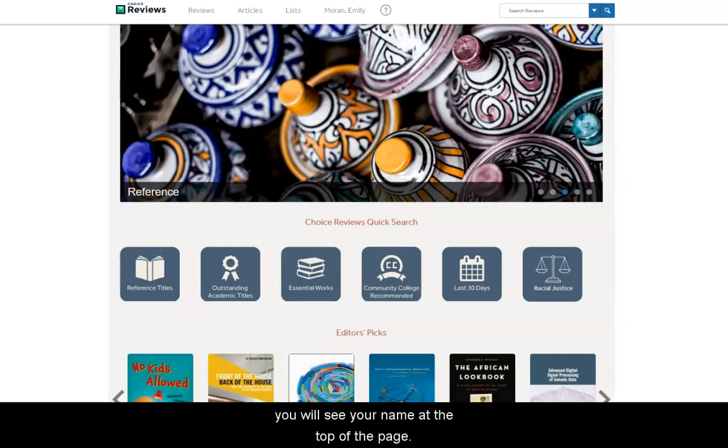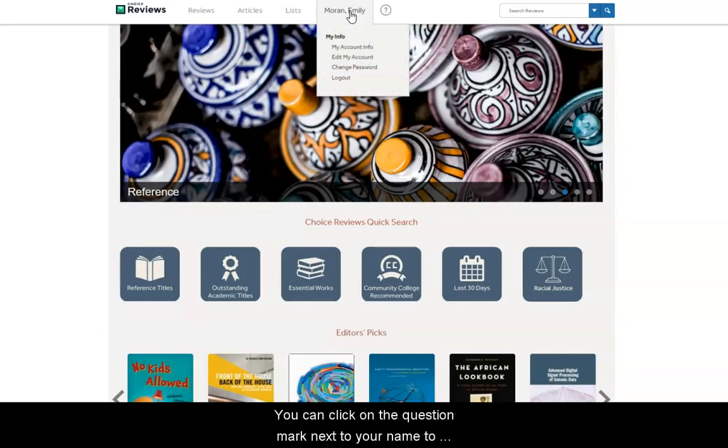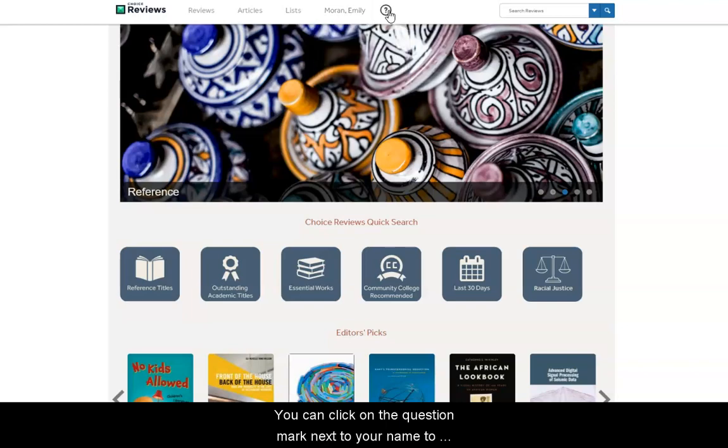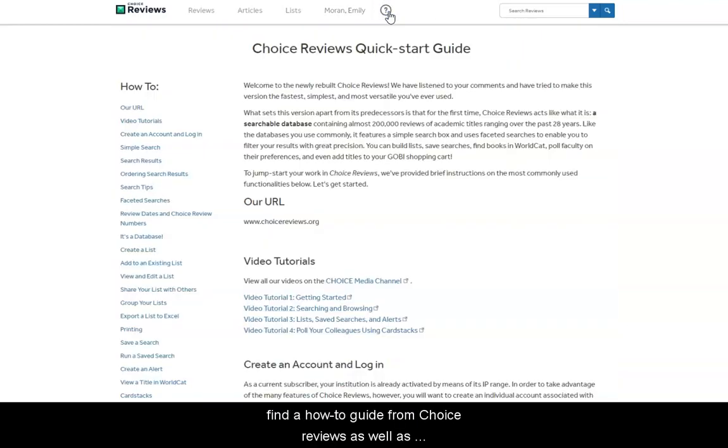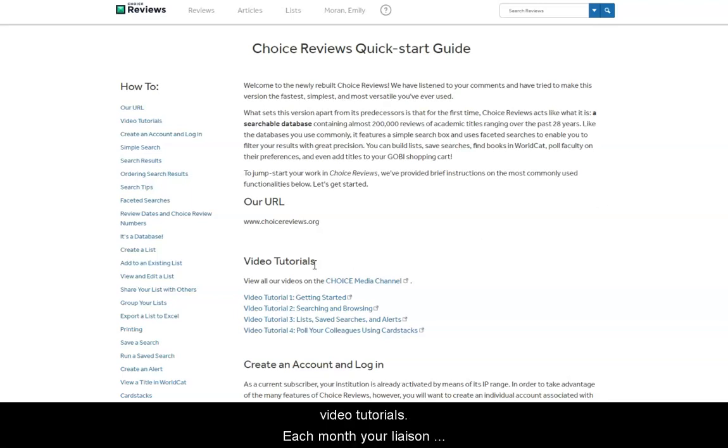Once you are logged in, you will see your name at the top of the page. You can click on the question mark next to your name to find a how-to guide from Choice Reviews as well as video tutorials.